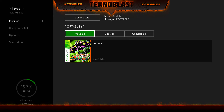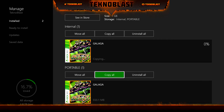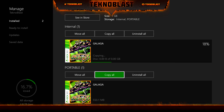So I still have Galaga on the portable. Say I didn't want to do that — let's copy it back. I select Copy All and it says you're about to copy one thing from portable to internal. I click Copy and it brings it back to the internal.